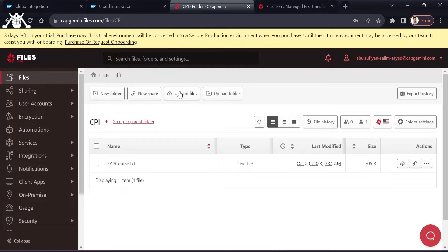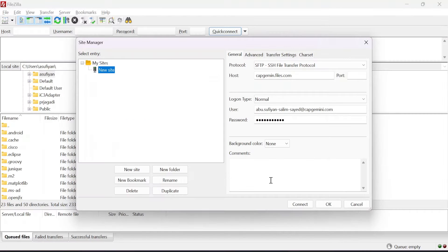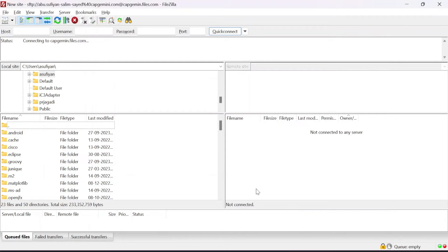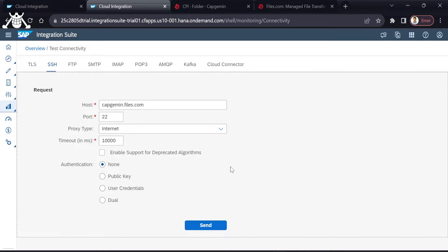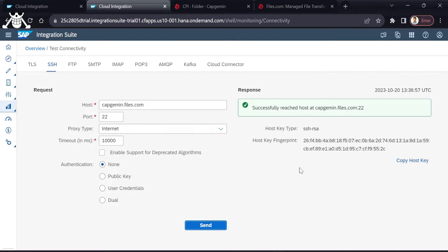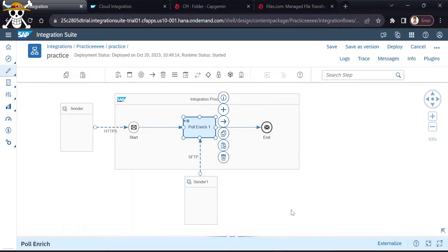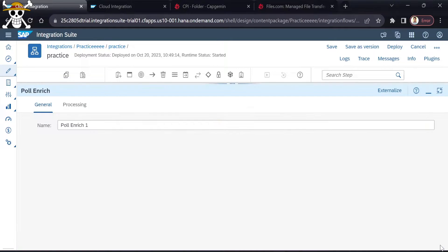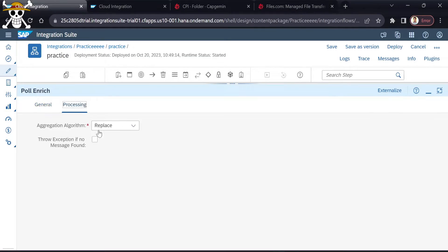Today we will see how to create our own SFTP server and check the connection for it. After that we will see how to establish a connection between the SFTP server and an SAP tenant using the host key, and finally we will look at how we can replace the original data with a file by using the Poll Enrich palette function.